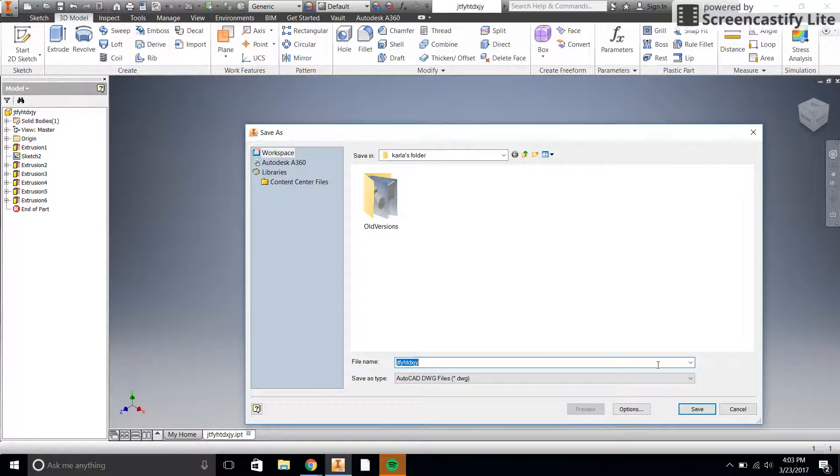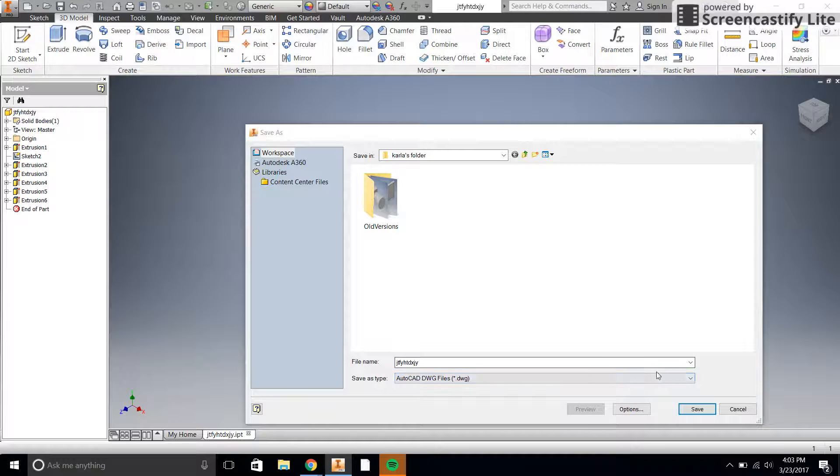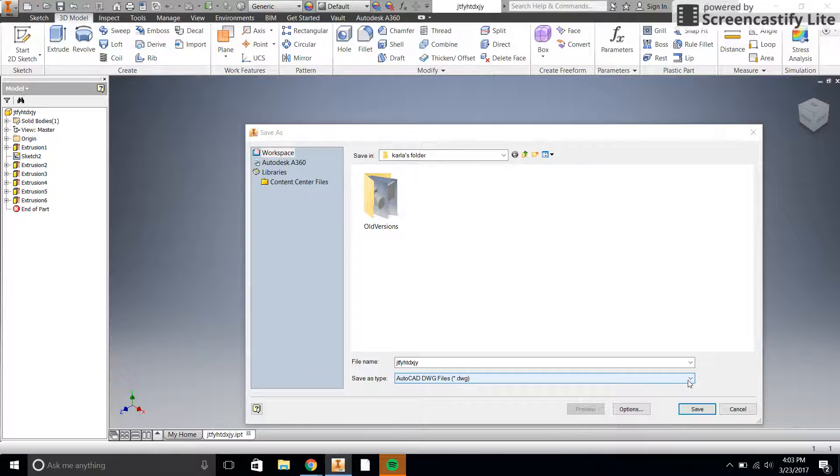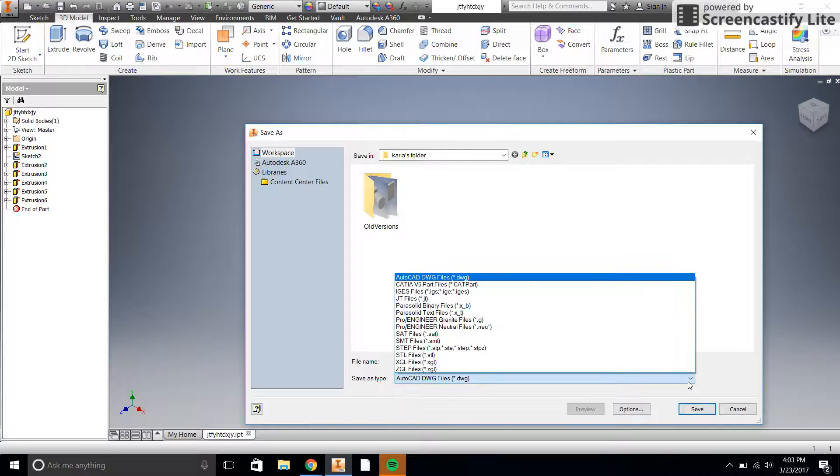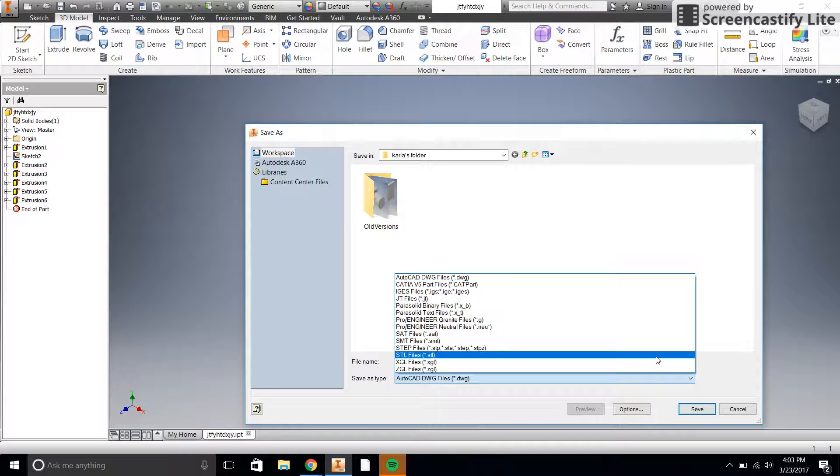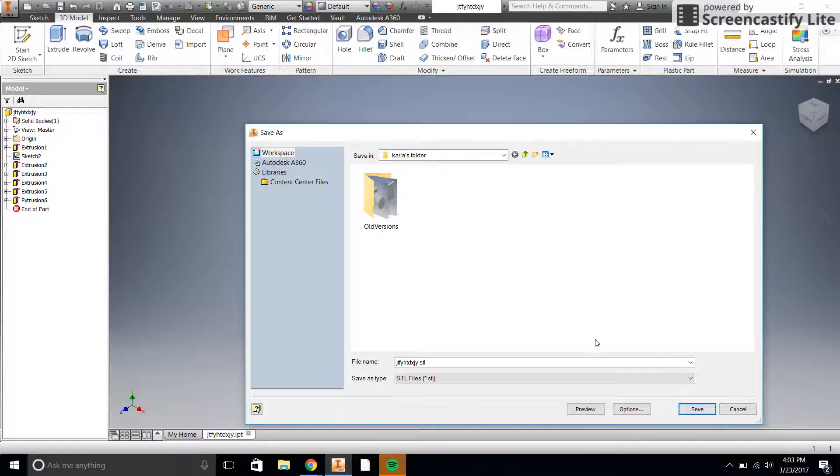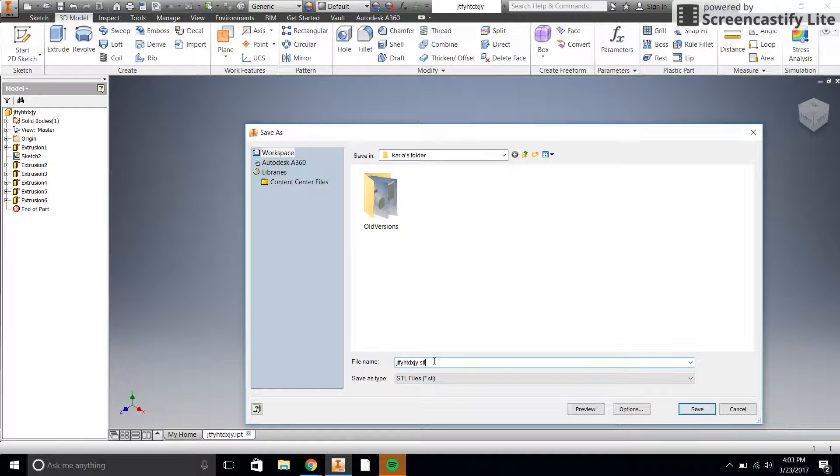So once we have that, then there's our file name. We probably want to change that to something a little bit more specific and we're going to choose STL file right here. Now, you can see it pops up with that extension.